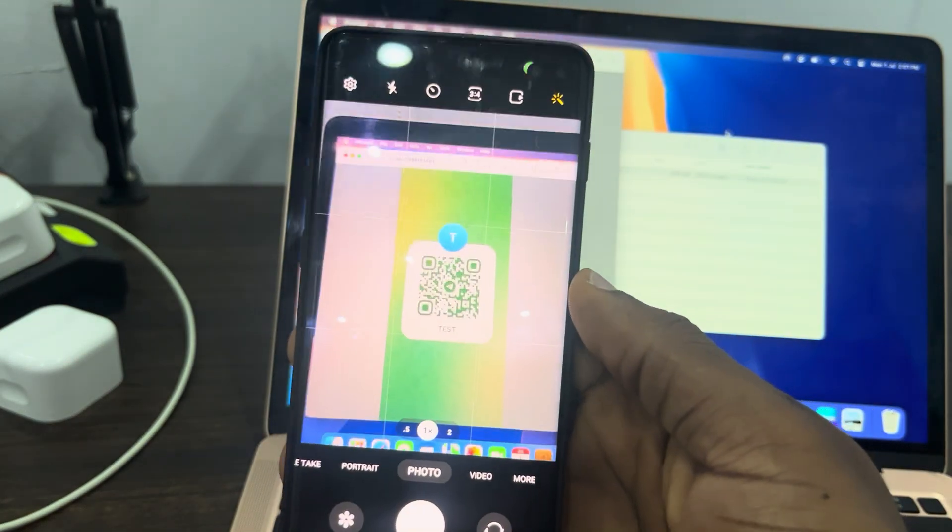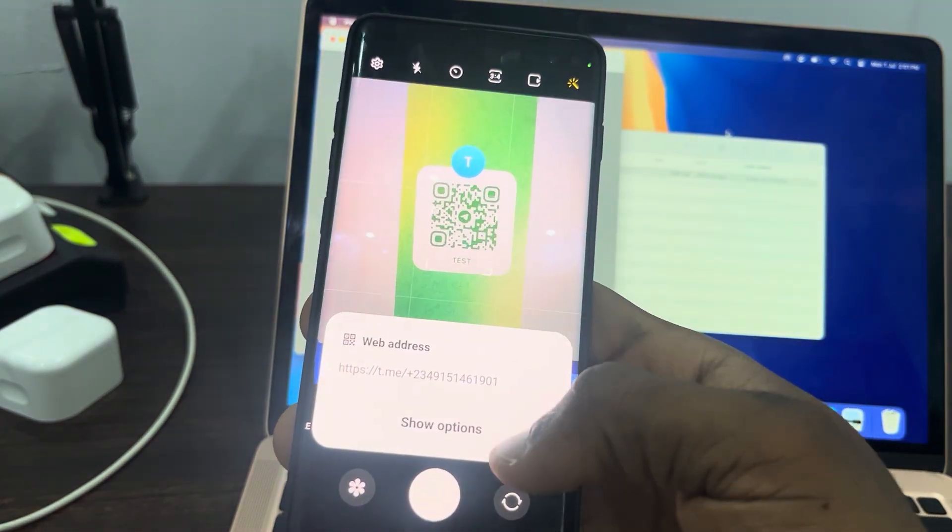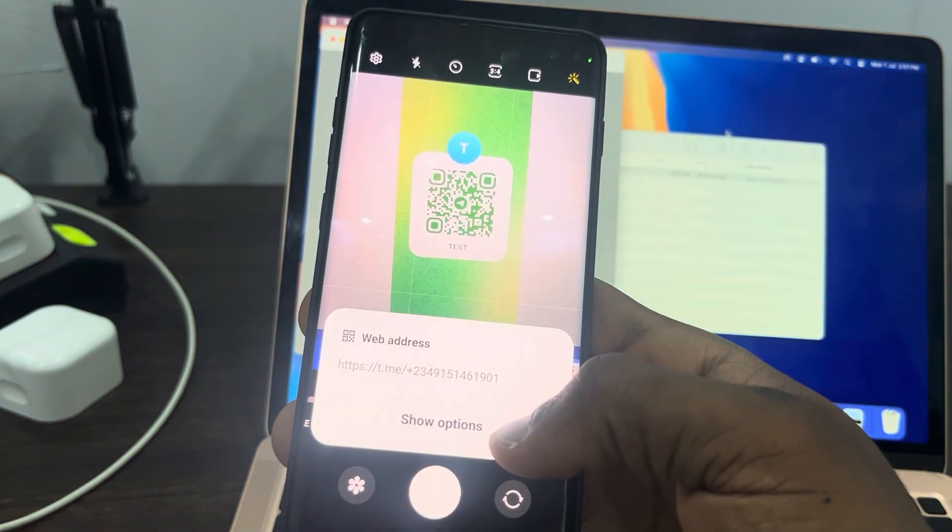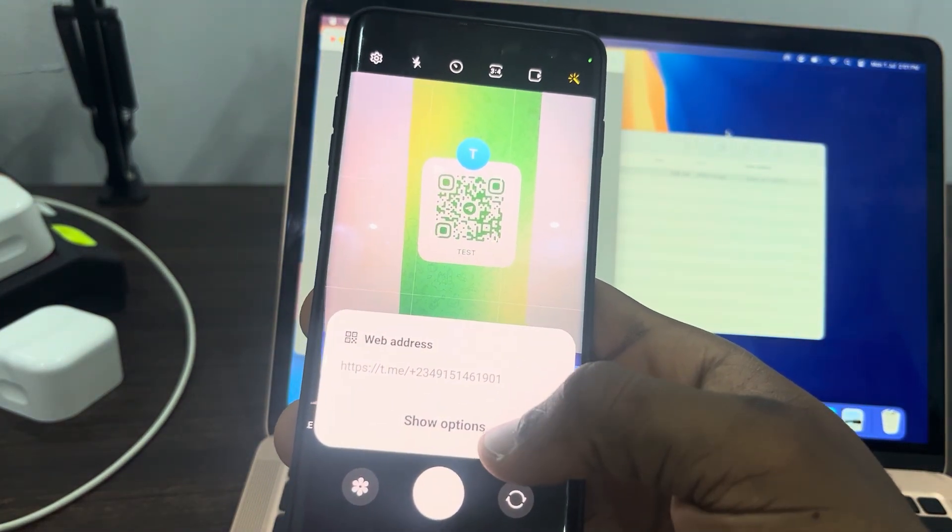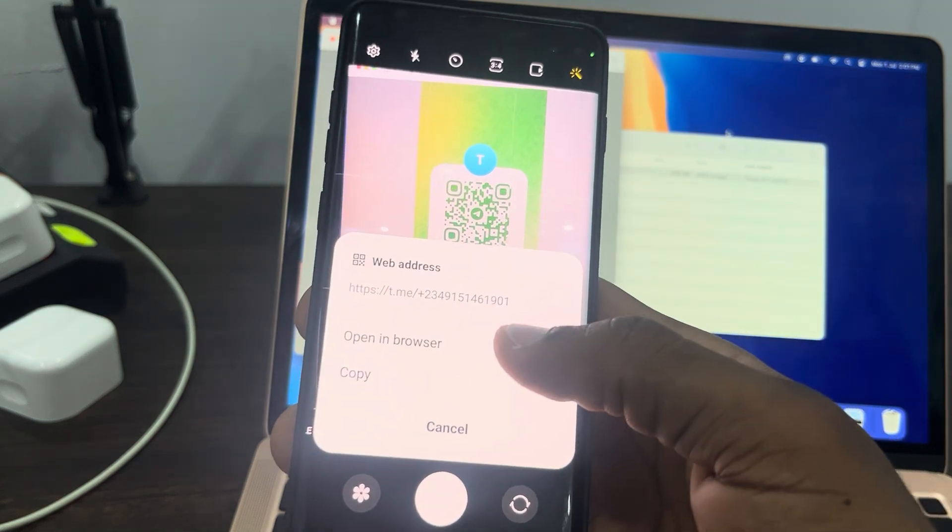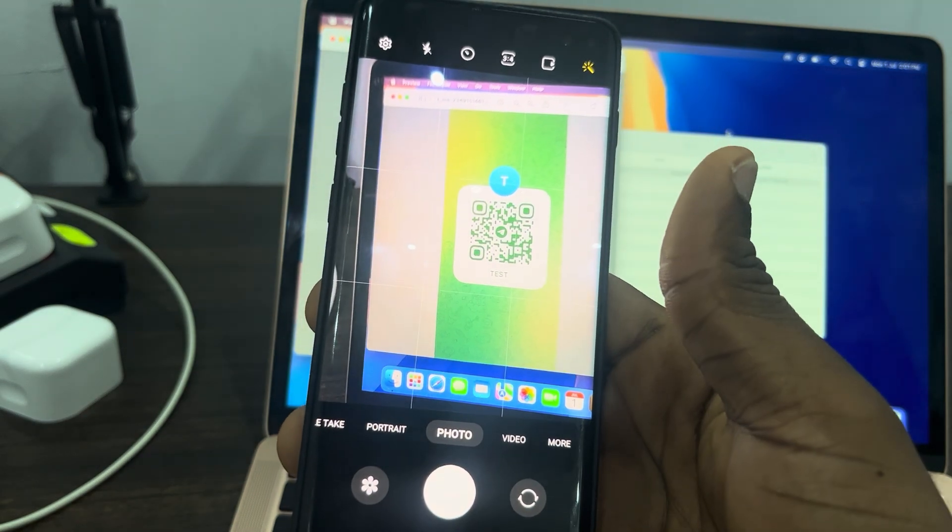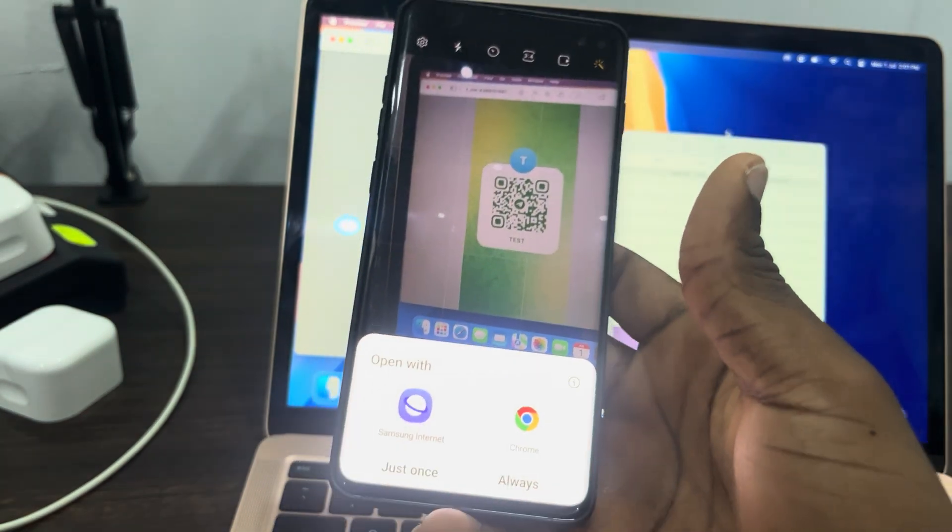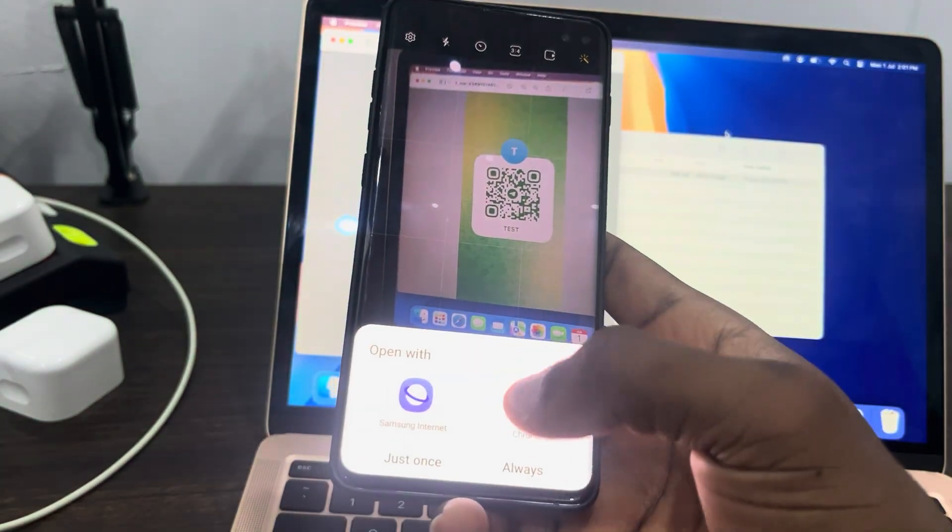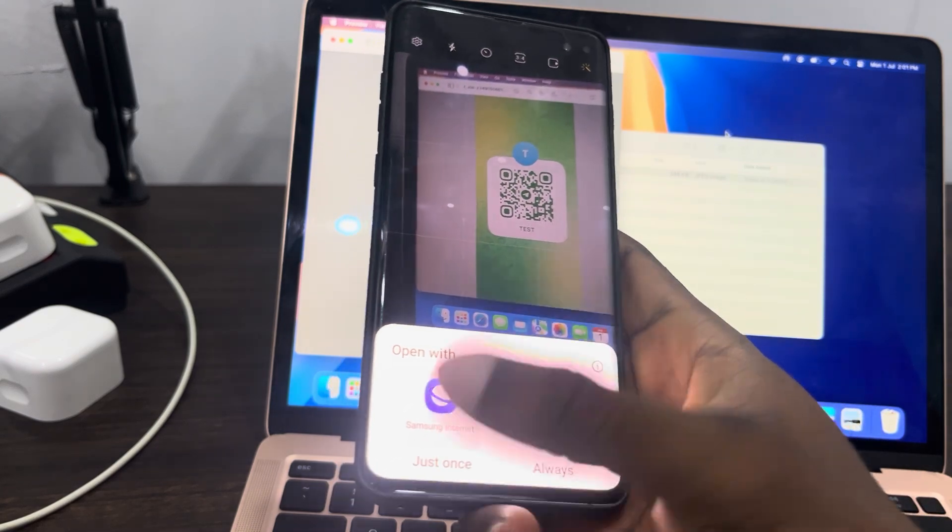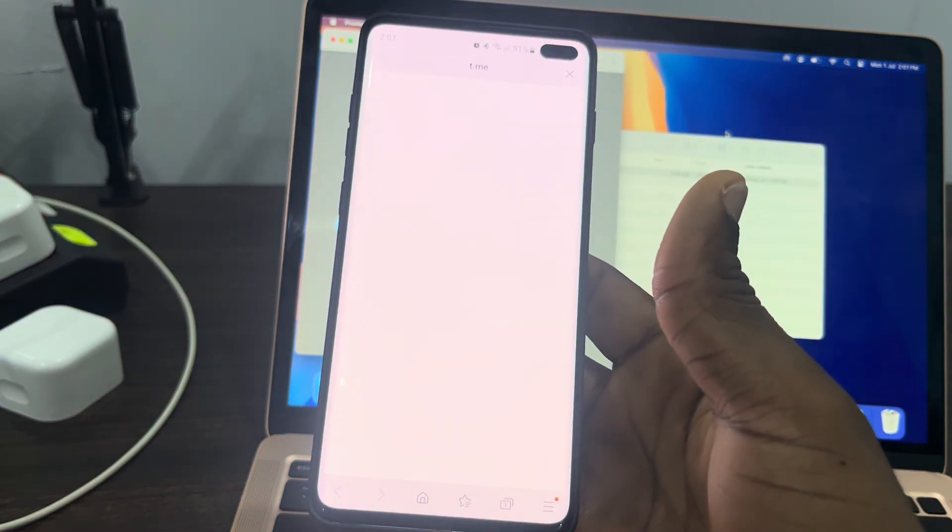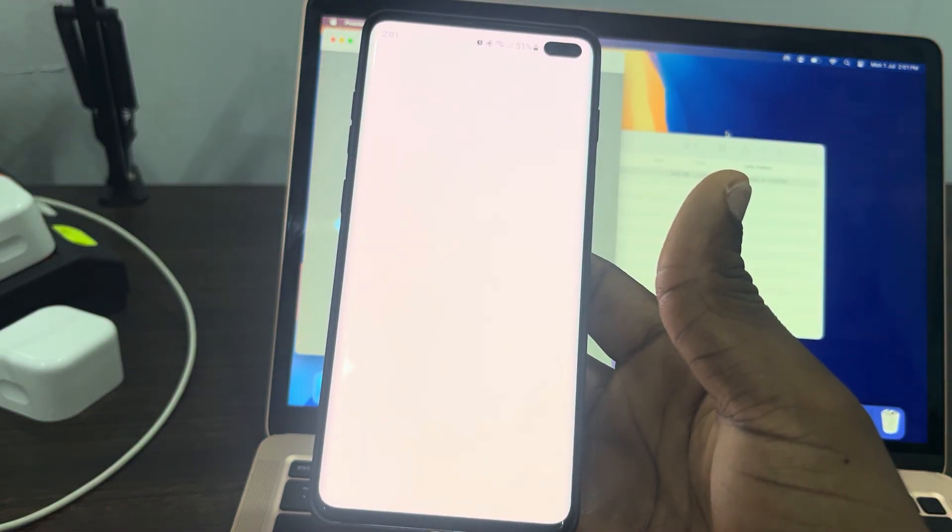Once you open your camera and point it to the QR code, it's going to show the link at the bottom. Click on show options and select open in browser. You can make use of any browser of your choice.